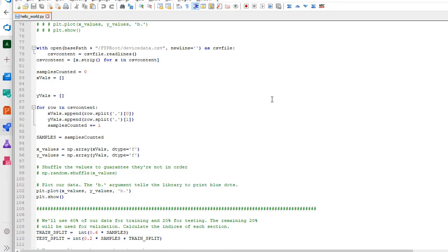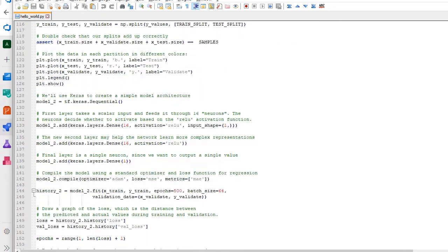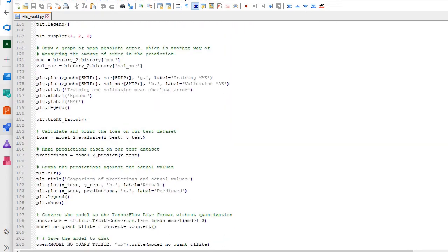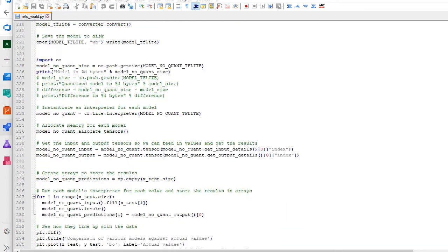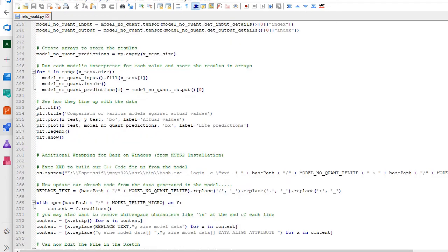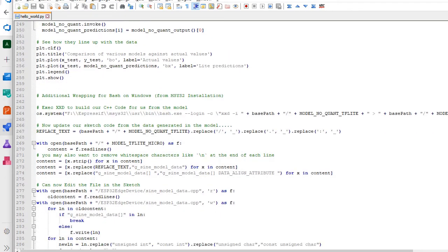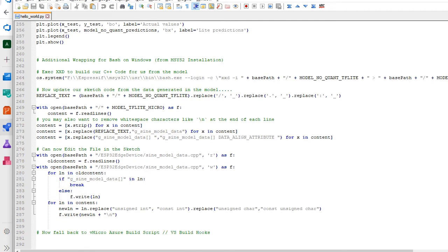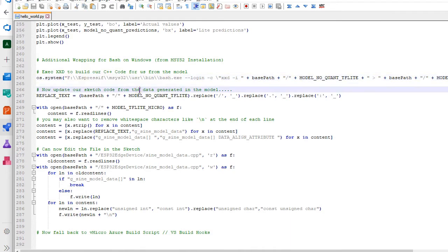We're going to pull in the device data which has been sent back through FTP, push it through the Keras model, and then create our model. One of the differences to note if you're running this on Windows instead of in Colaboratory is you'll need to have an installation of Bash.